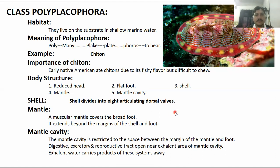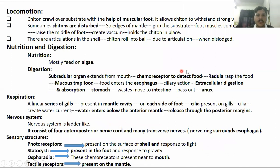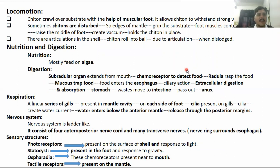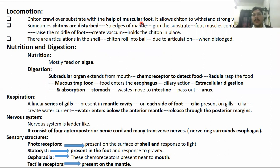The next topic is locomotion in Polyplacophora. How do these polyplacophorans move? What is their locomotion pattern and nutrition? Chiton crawls over the substrate with the help of its muscular foot. The muscular foot is present and it is the way they move, attached to the substrate.